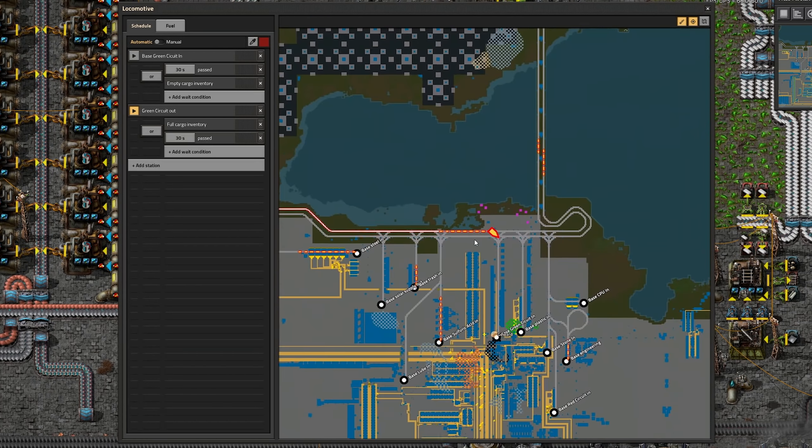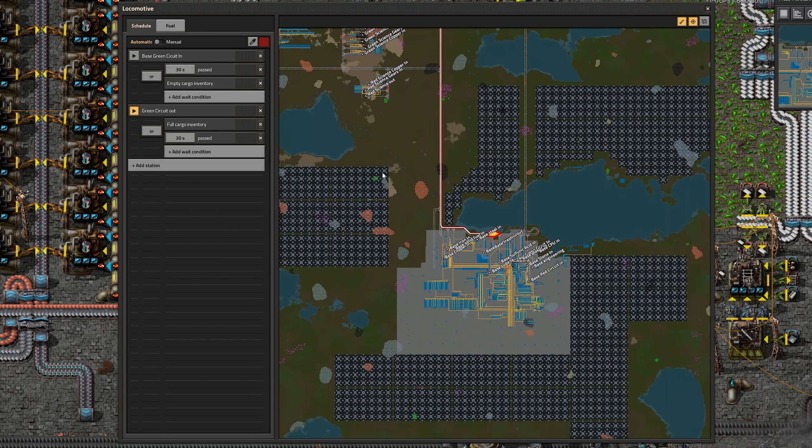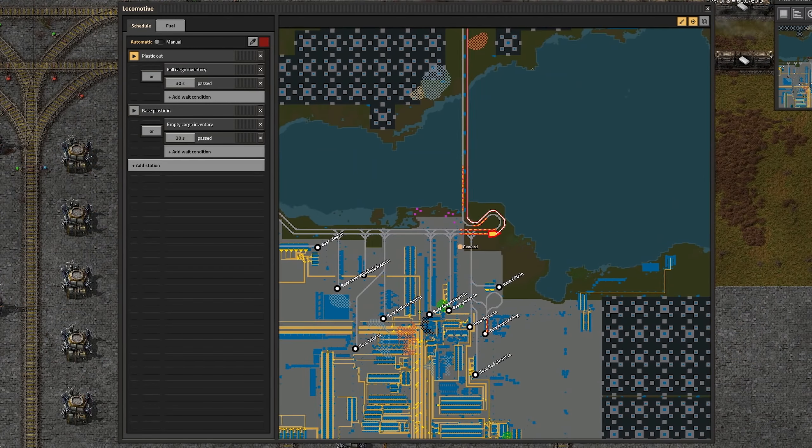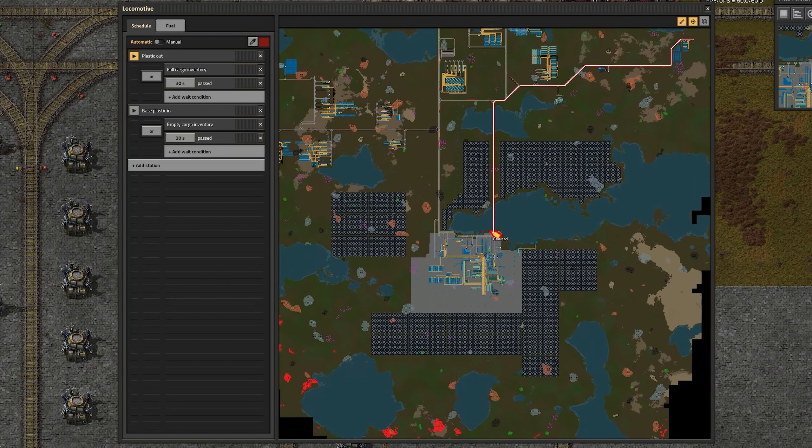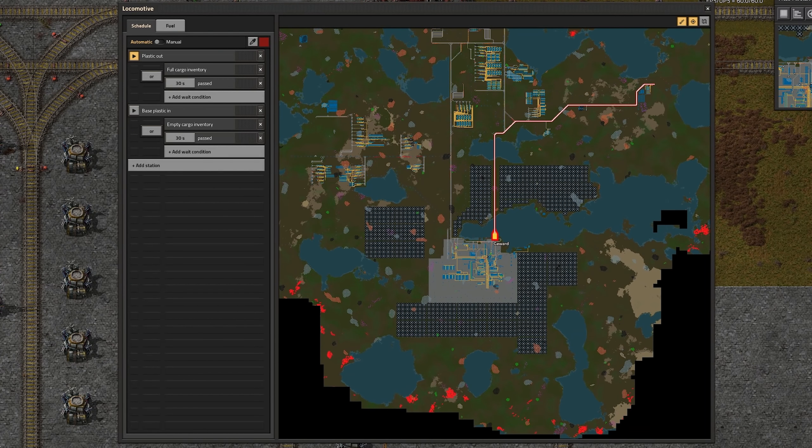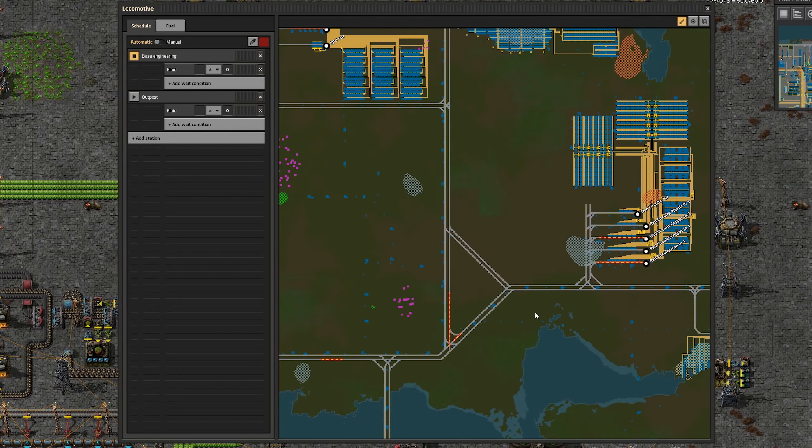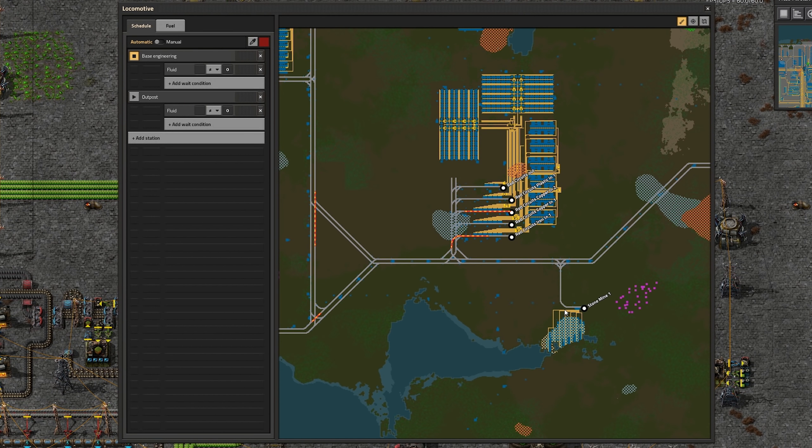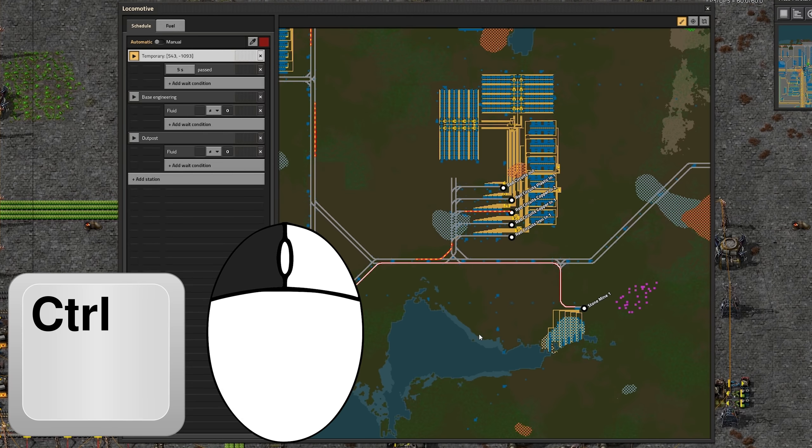The map view is now also greatly improved. For example, it is now showing the path the train will take to the next stop. Control clicking anywhere in the new map will allow you to add a temporary station, which is incredibly useful for bigger train networks.